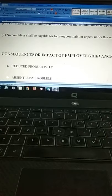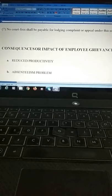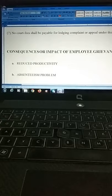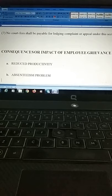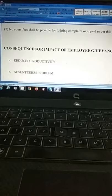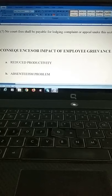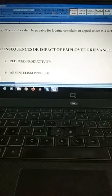The last part of our discussion today is the consequences and impact of employee grievance in the organization and society. We have already talked about the causes of grievance; now we will discuss what are the impacts of employee grievance on organizational performance and how both employers and employees can be affected.